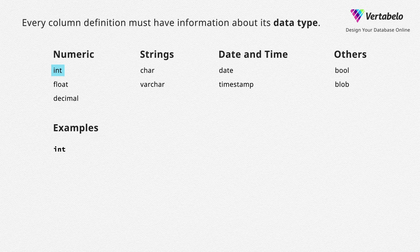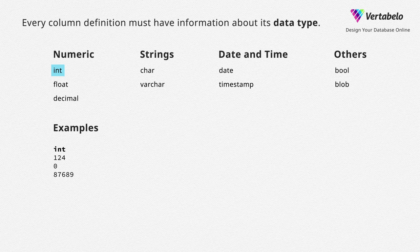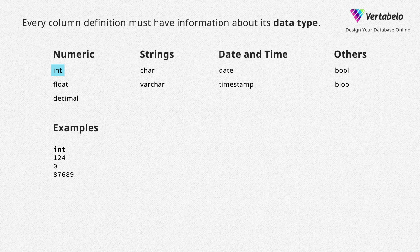Integer – a number without a fractional component. It's also one of the most commonly used data types. With Integer, you can store a number of products, number of people or numerical identifiers.